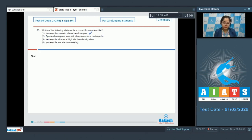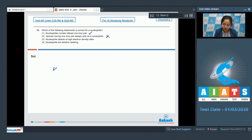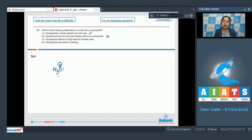Moving to the next statement: species having one lone pair always acts as a nucleophile. This is an incorrect statement. For example, H₃O⁺ — one lone pair of oxygen is used up with hydrogen, and one lone pair is still available, but this is not a nucleophile. So statement two is wrong.